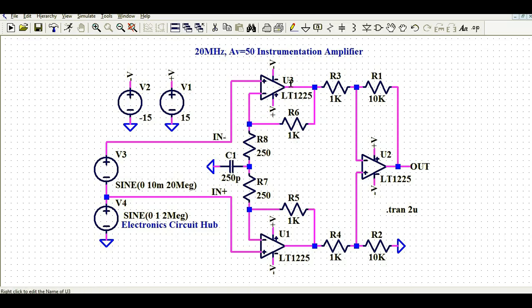U1, U2, and U3 are the op-amps we are using for the instrumentation amplifier. Now let's look at the input side.